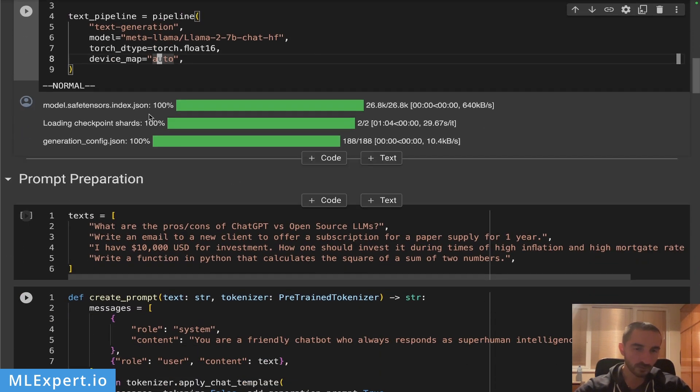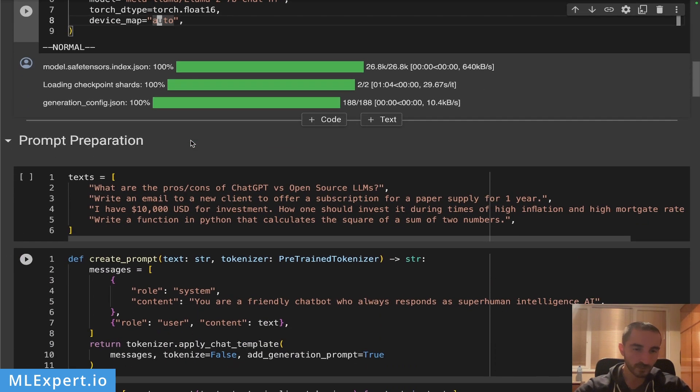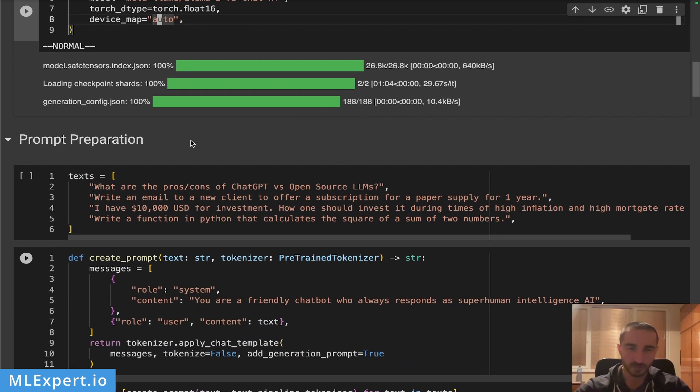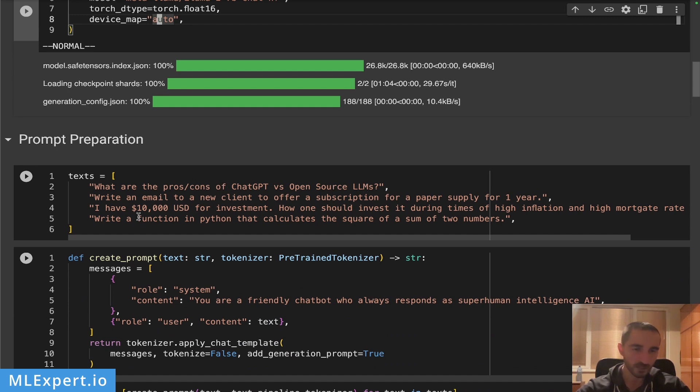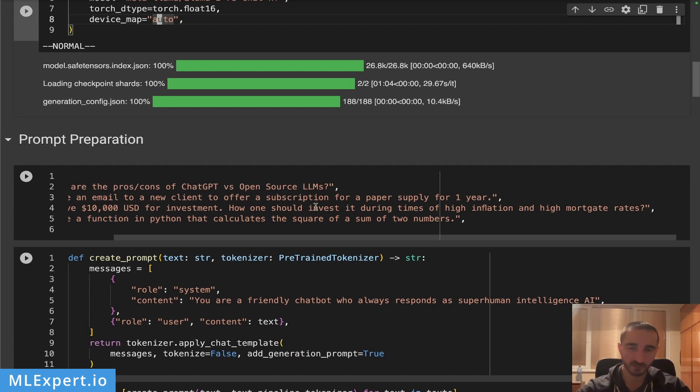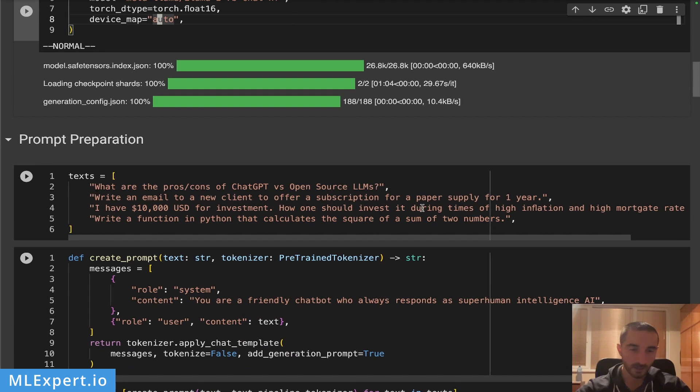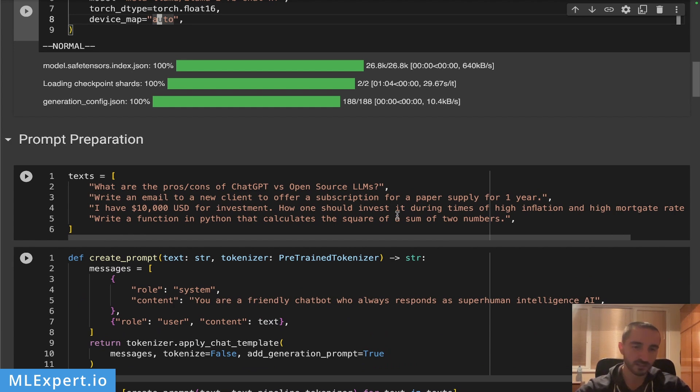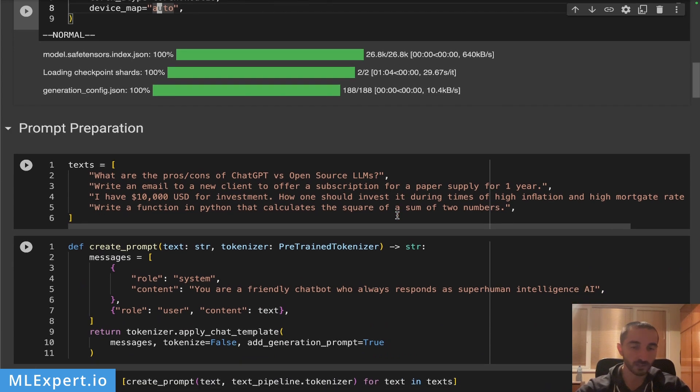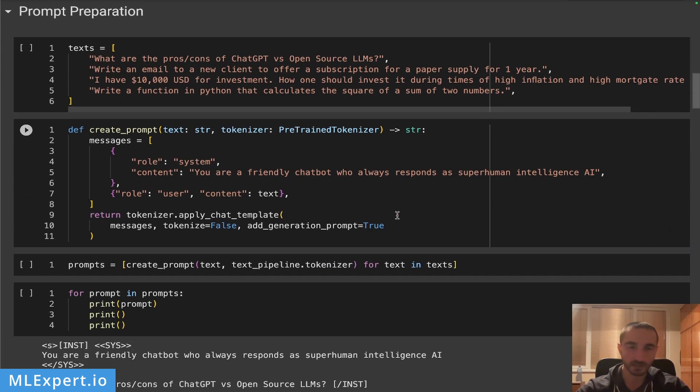After the download is complete I'm going to prepare some prompts. These are going to be the prompts that we are going to compare the outputs from. Here are the simple prompts: what are the pros and cons of ChatGPT versus open source LLMs, write an email to a new client, I'm going to ask for investment advice and then write a function in Python that calculates the square of a sum of two numbers. This is essentially the text that we are going to create.